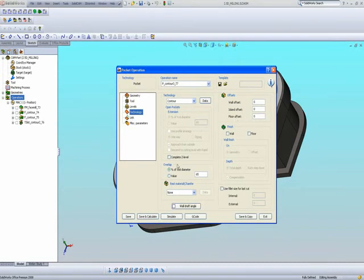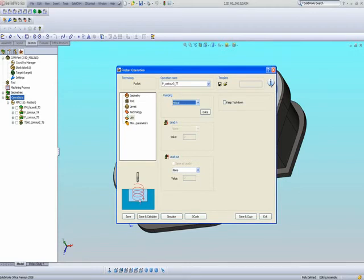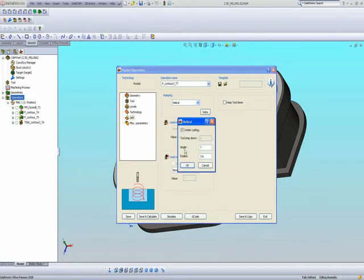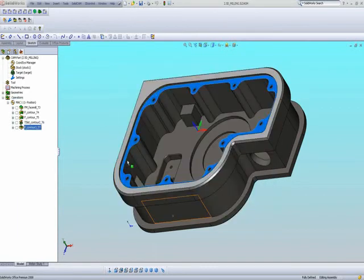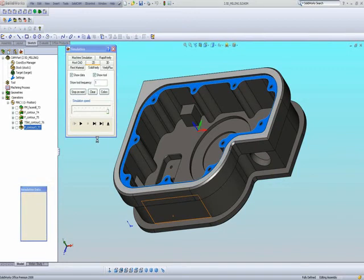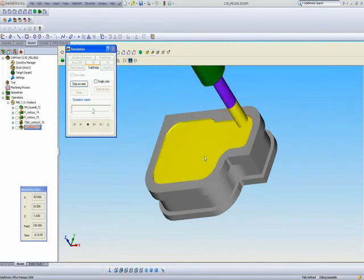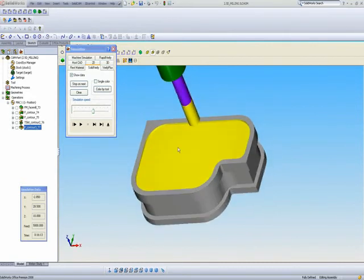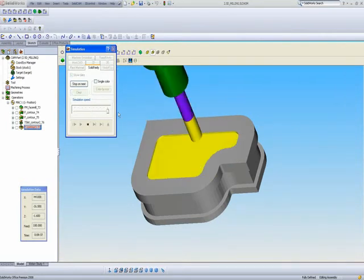In my link area, I have my ramping. I want to go in using the helical motion, as seen in the diagram on the side. In my data, I have my angle and radius for the helical entry. In my lead-out, I'll have it as an arc of 2 millimeters. After Save and Calculate and Solid Verify simulation, the tool goes in doing a circular helical motion, and we basically have that surface cleaned. The tool went in in a circular motion and cleaned the entire floor.